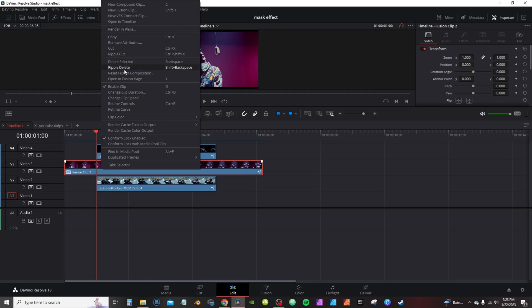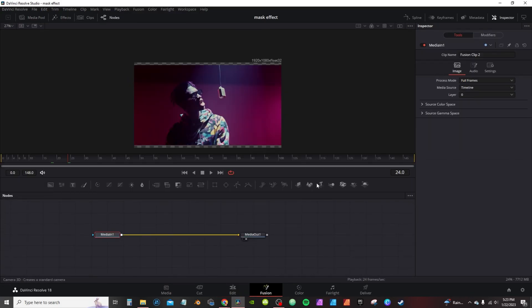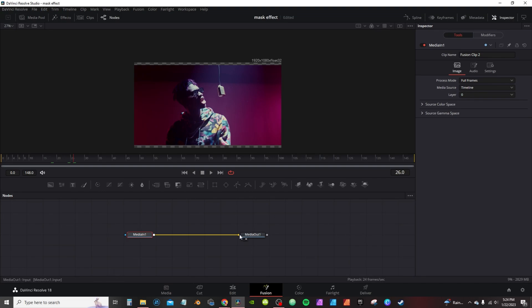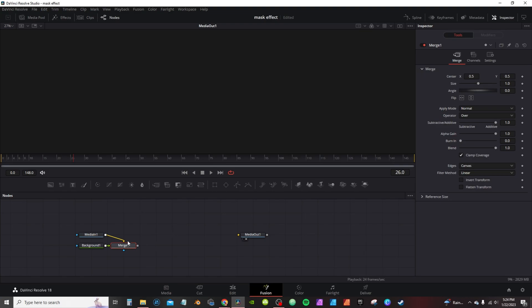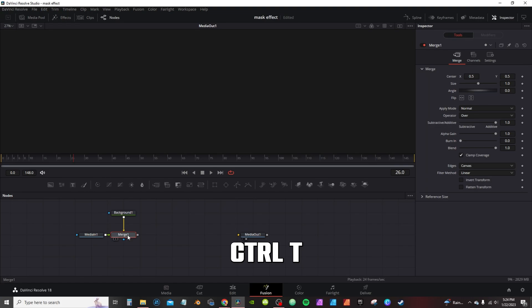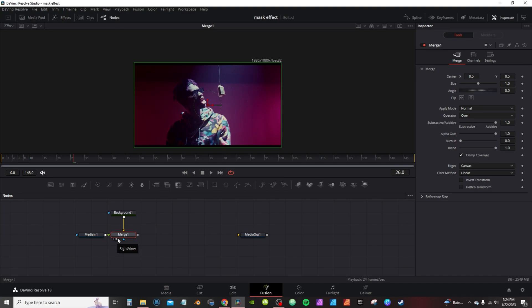On the Edit page, I'm going to right-click and open the second clip in Fusion. I'm already at frame 24, so I'm going to go to frame 26 — give it about two frames — and that's where I want the effect to take place. First I'm going to detach the media out and move it over a little. I'm going to grab a background node. A merge is automatically created. I'm going to select the merge, hit Ctrl+T to swap places, and hit the second indicator — or press two on the keyboard — to bring it up to the viewer.